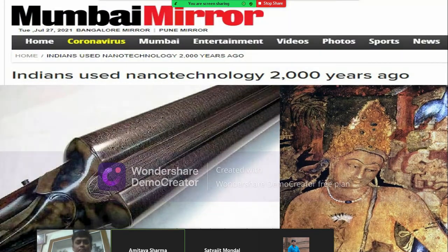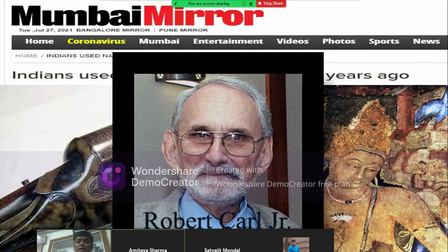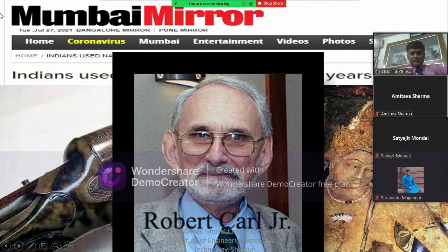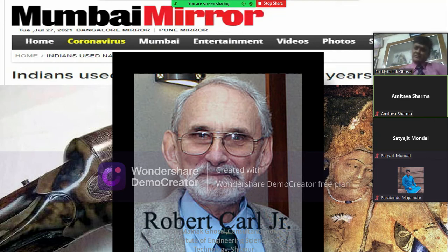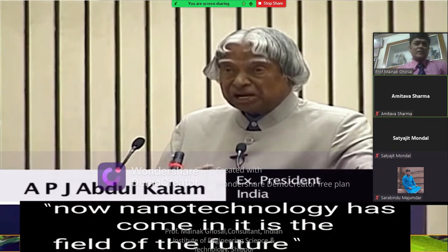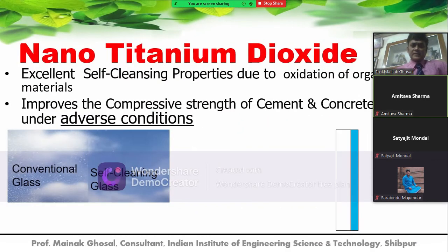Indians used nanotechnology 2,000 years ago—our ancient paintings and Tipu Sultan's sword are cited as examples of nanomaterials. Robert Curl Jr., who received the Nobel Prize, confirmed that Indians knew nanotechnology 2,000 years ago. Robert Curl Jr. is also the inventor of graphene. Dr. APJ Abdul Kalam also explained how nanotechnology is the field of our future.